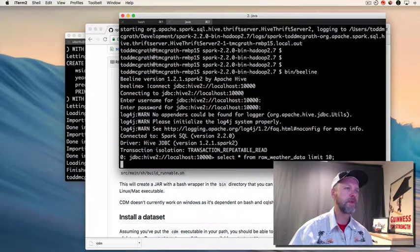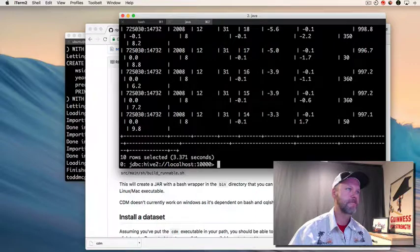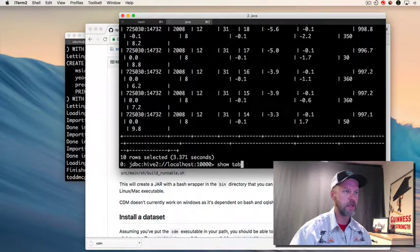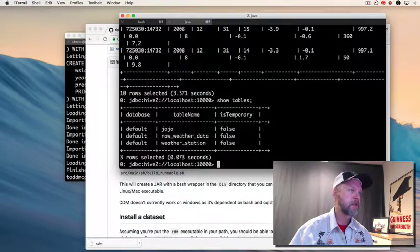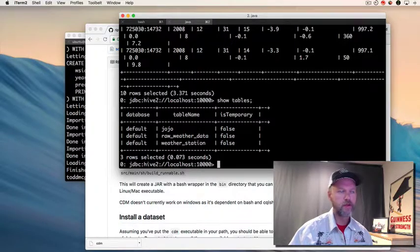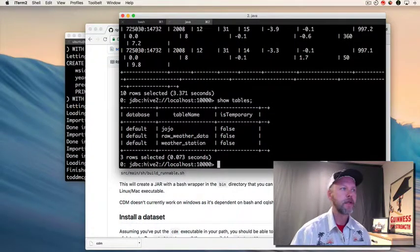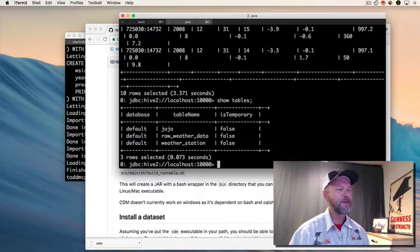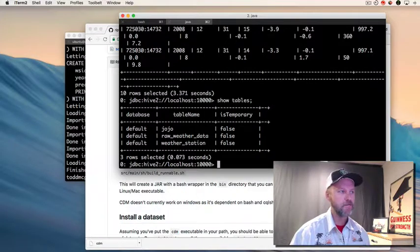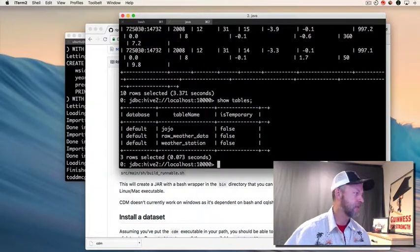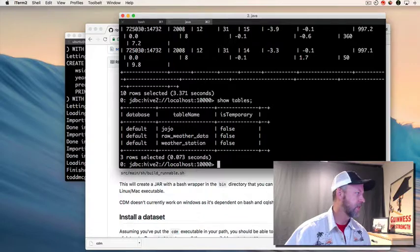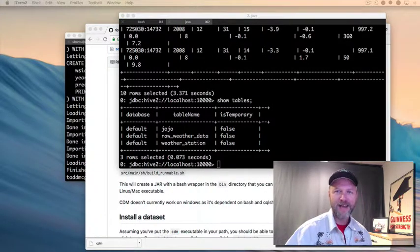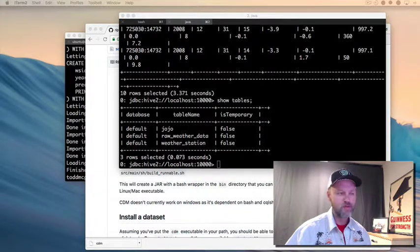So let's do a select. That's good. We can show tables - should see our two. I have an old one in there called jojo as well. So we've got raw_weather_data and we've got weather_station. We're calling that from Apache Beeline. So I think that's through step either four or five in the tutorial. We're just rolling right along here.